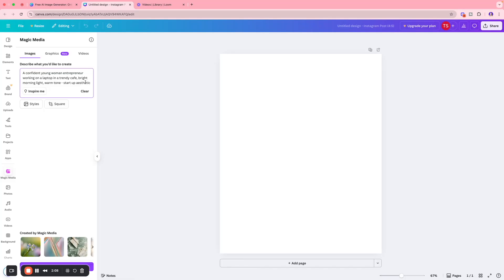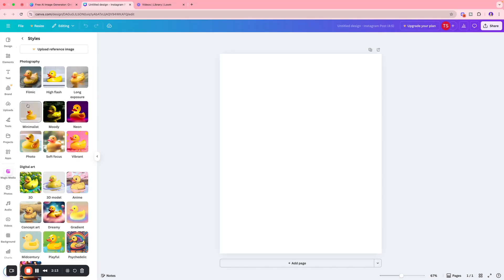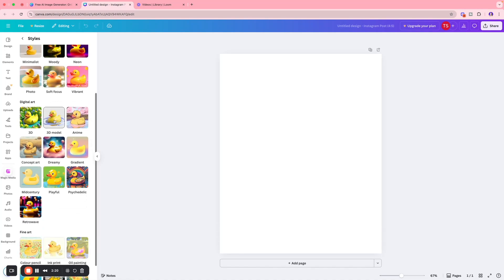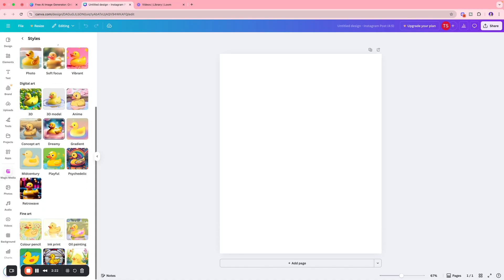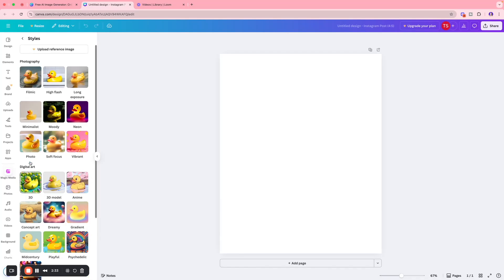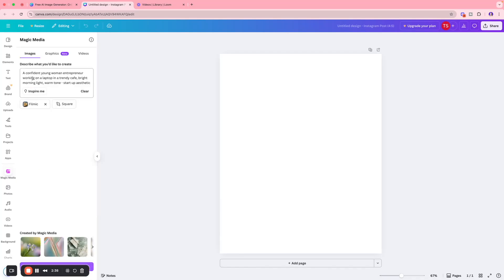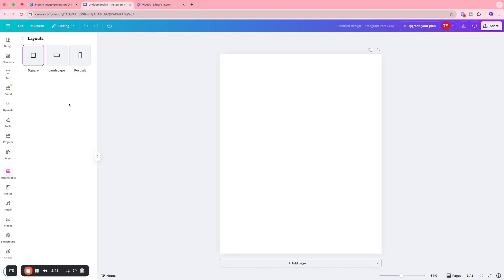You're going to select and choose a style. We have the photography style, the digital art style, and the fine art style. For the purpose of this video, we're going to go for filming style.